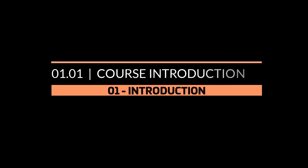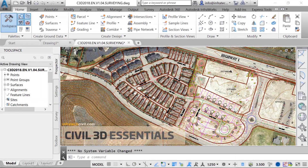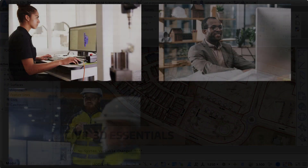Hello and welcome to Infratech's Civil 3D Essentials course. AutoCAD is Autodesk's flagship software for computer-aided drafting and design, or CAD, as it's more commonly known. CAD is used across the board in professions such as engineering, architecture, construction, and surveying.